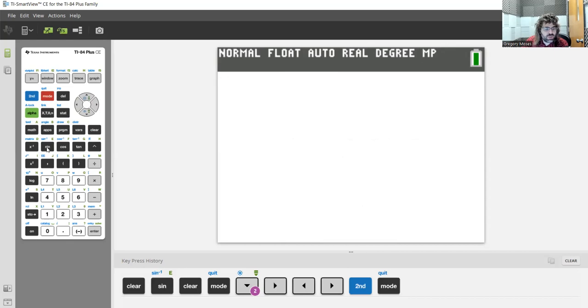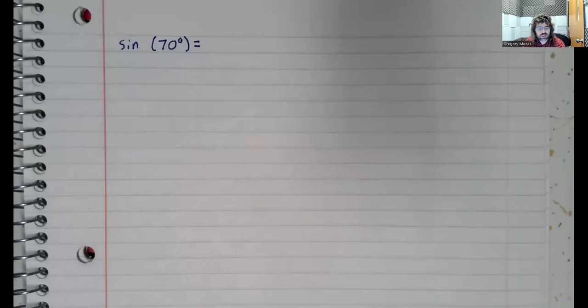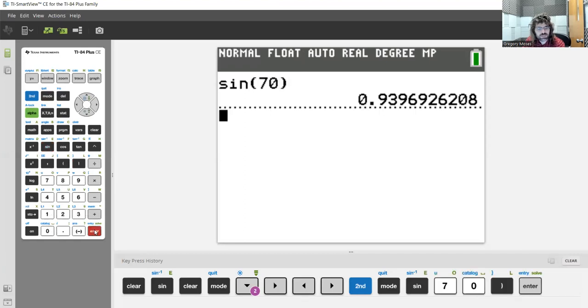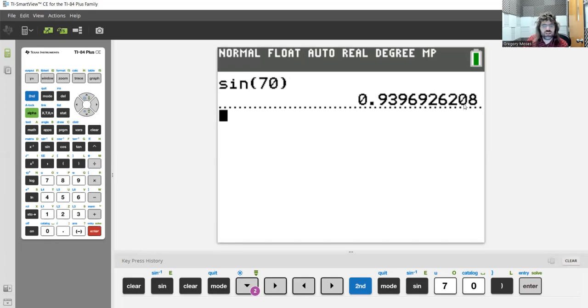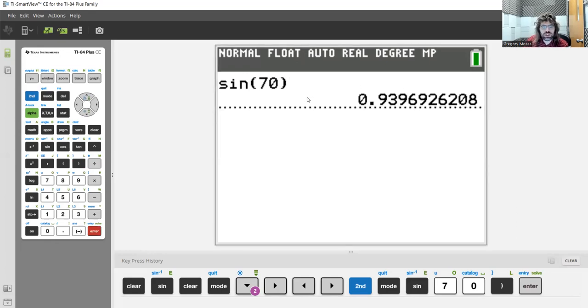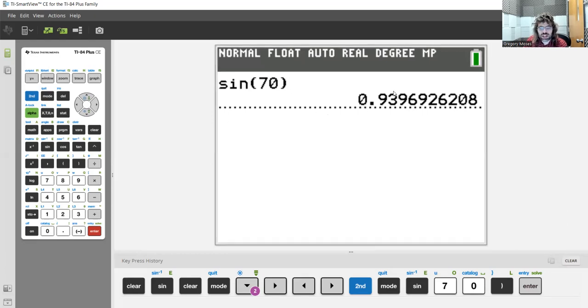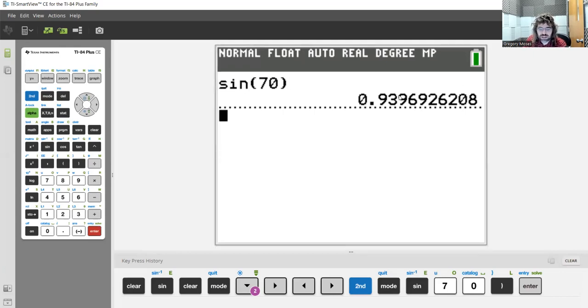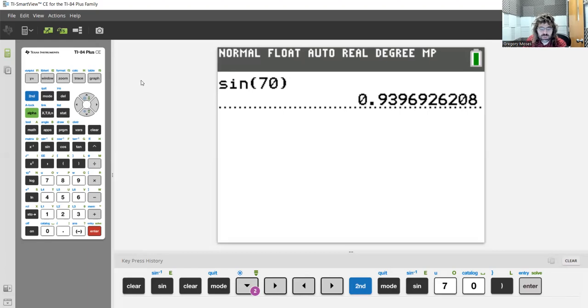So if we wanted the sine of 70 degrees, like so, we would go to our calculator. We'd hit the sine button and type in 70. Sines and cosines are basically always going to be very long and unappealing decimals. This is about 0.94.